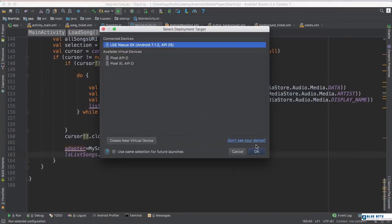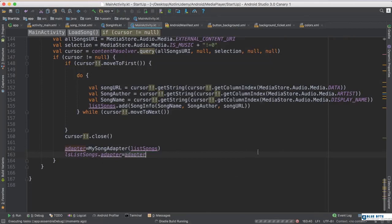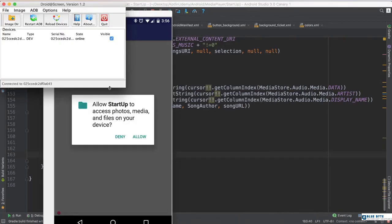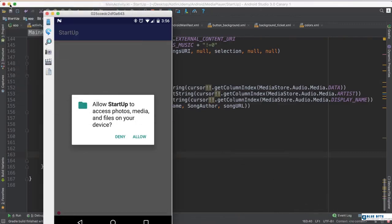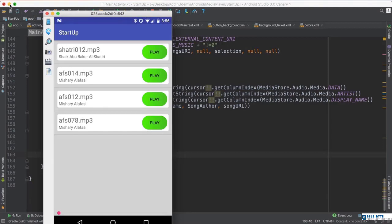Now everything looks good. I run the application on a real device because I have songs stored there. The app asks for permission to access media — I tap Allow — and it shows me all the media files on my phone as a list. I can select any one of them, click Play, and it starts playing that song. That's amazing! And that's it for this video — thank you for watching.